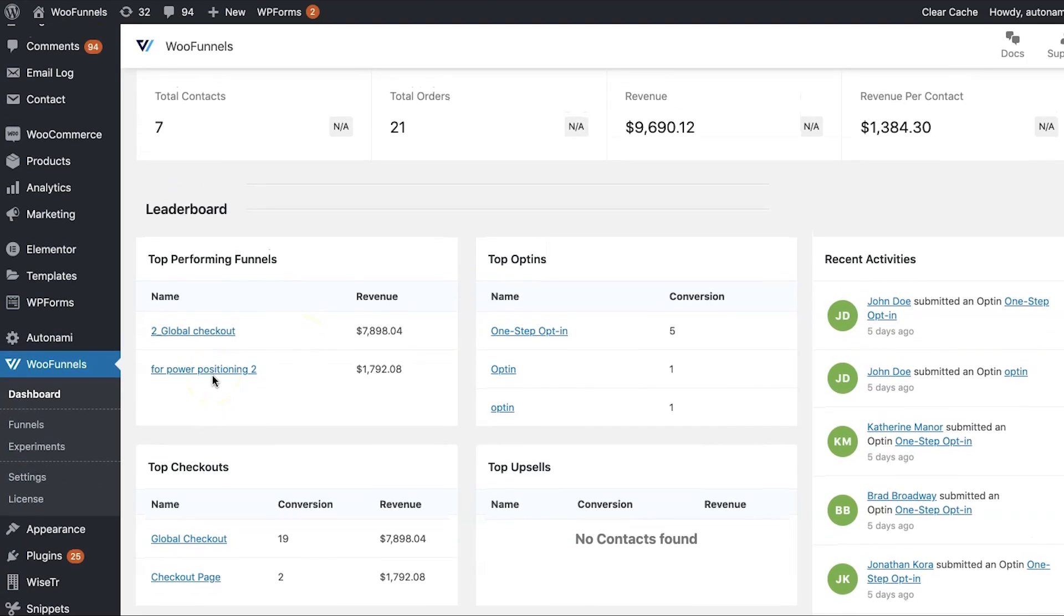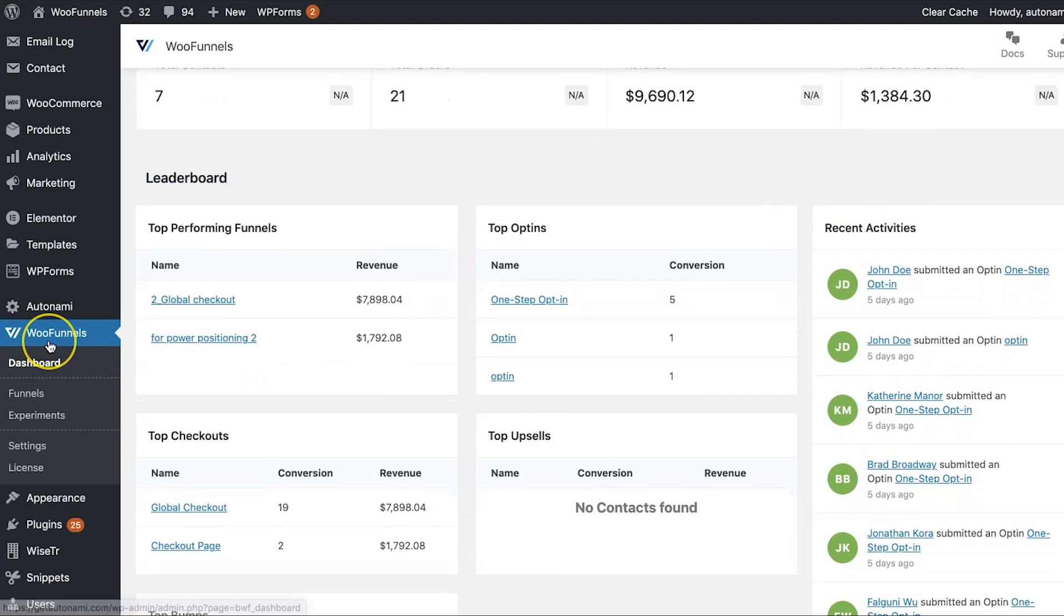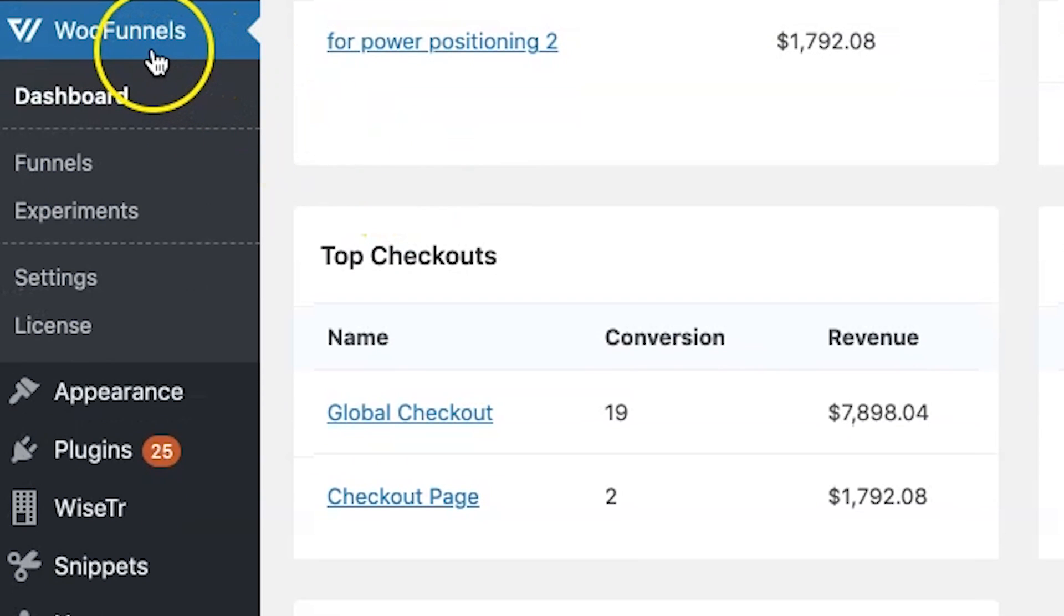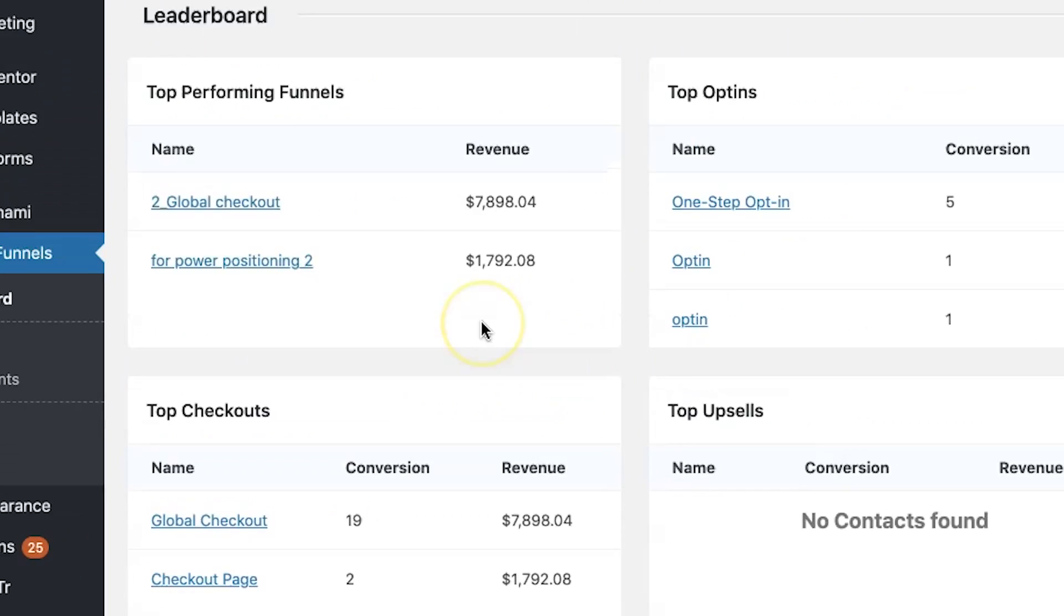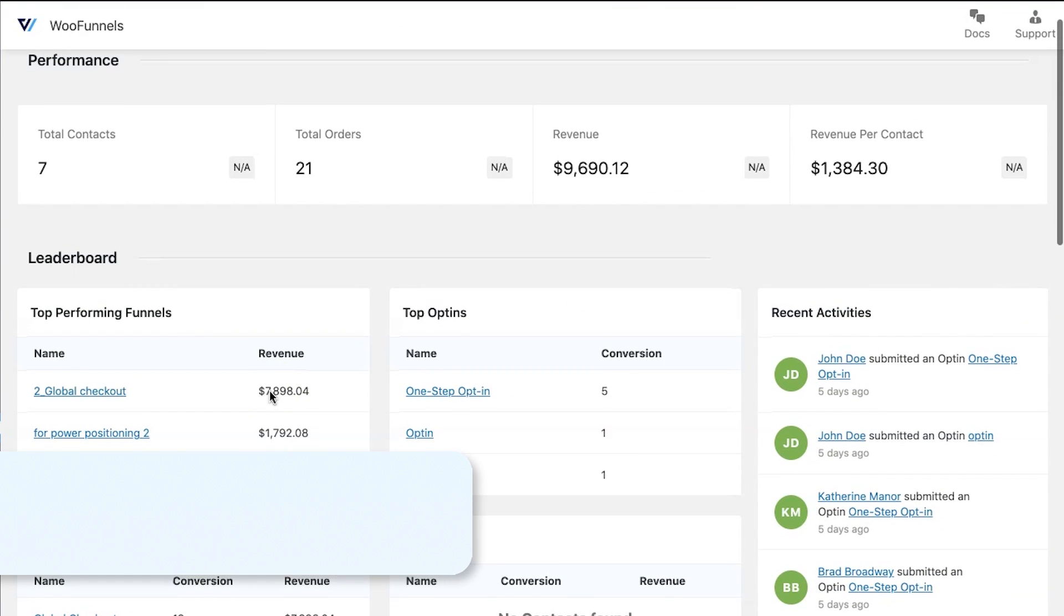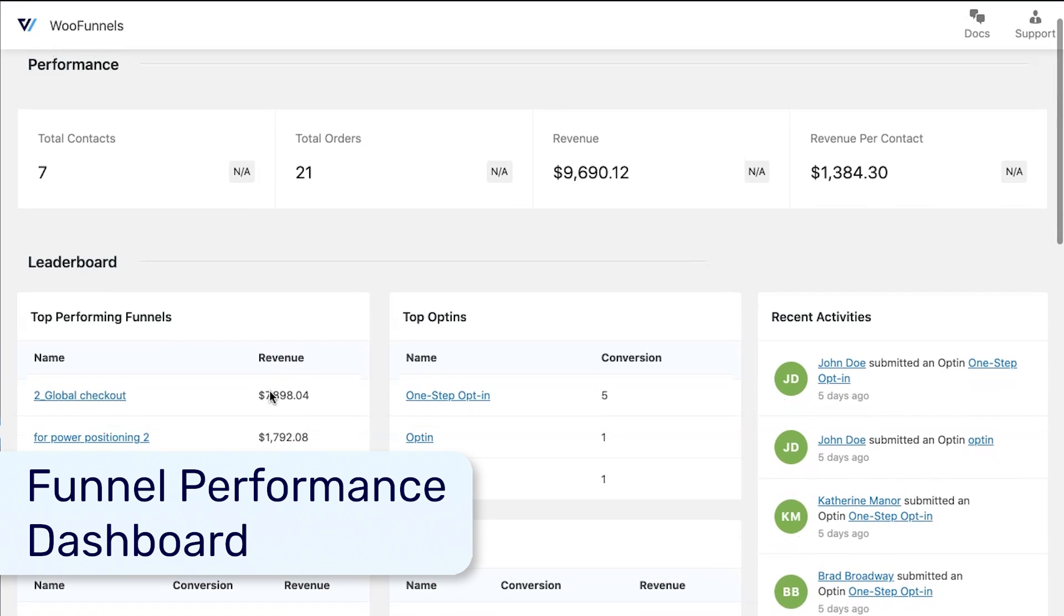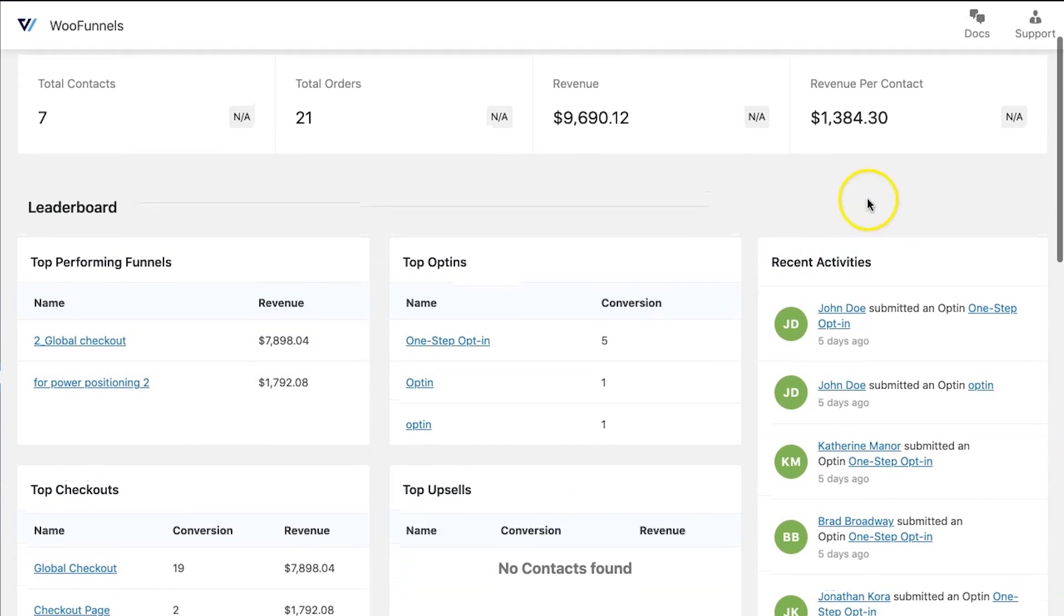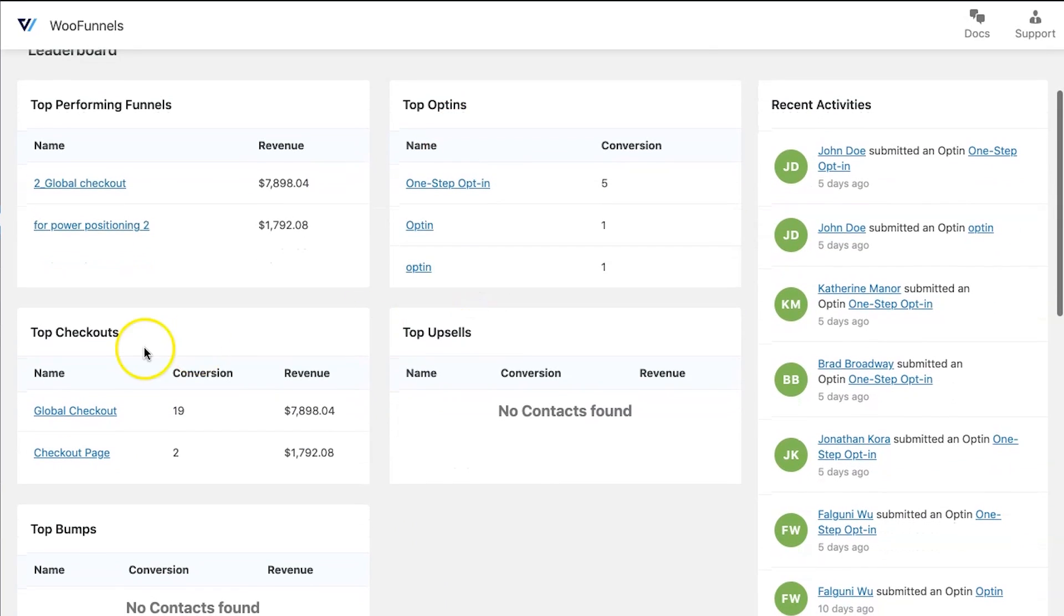So the first thing is to have WooFunnels installed and activated in your WooCommerce store. Once you have that, under WooFunnels, you'll find the option to go on to funnels. Right now, what you're seeing is the dashboard which kind of gives you the bird eye view of what's going on in your store, how the funnels are performing, and the revenue that they're generating. One nifty feature, you can also view the revenue per contact, your top performing opt-ins, the top performing checkouts, and so on.